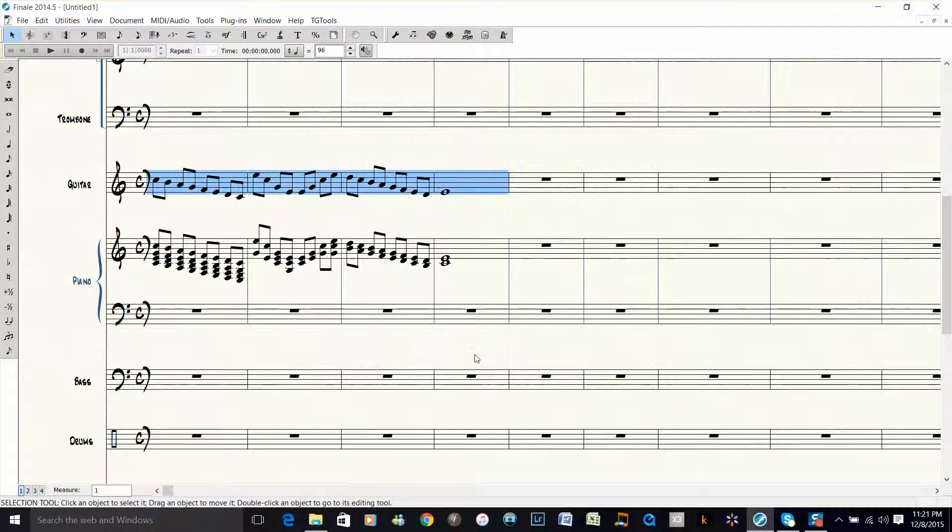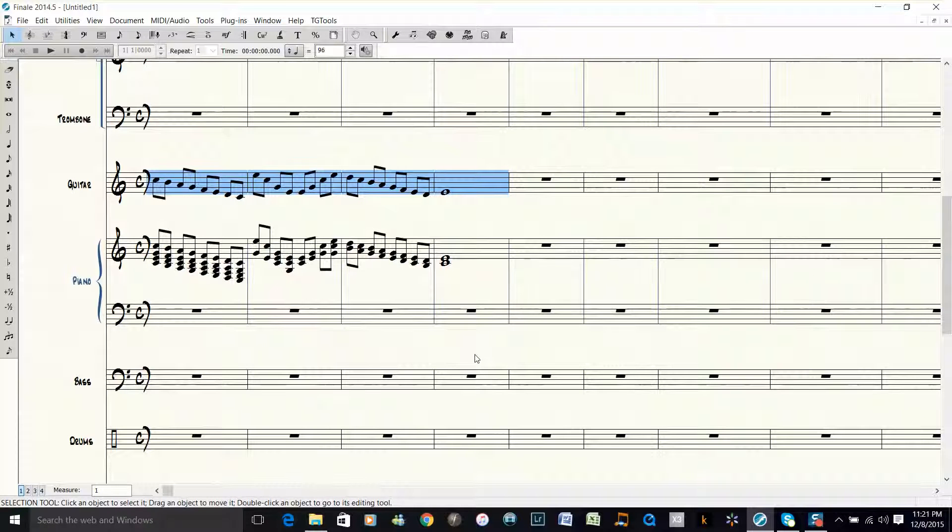And there you have it. I removed all the lower notes to only have the melody stay in the guitar part.